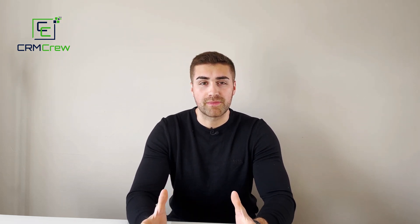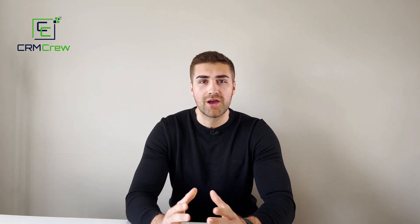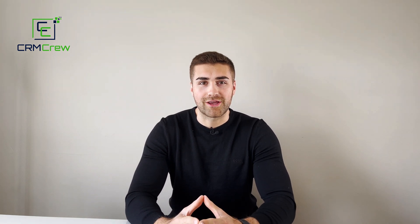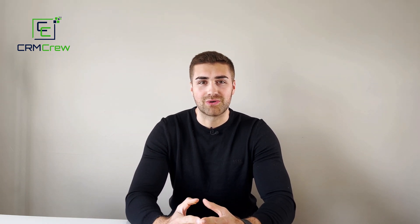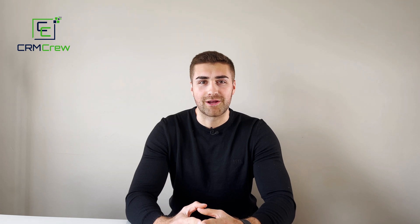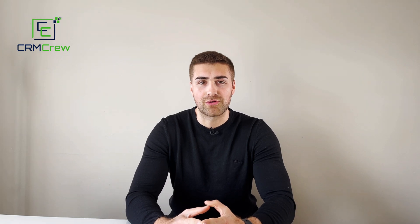If you do have any further questions, please drop me an email. My details are in the description below. Otherwise, thank you very much for watching and I'll see you shortly in the next video. Thank you and goodbye.